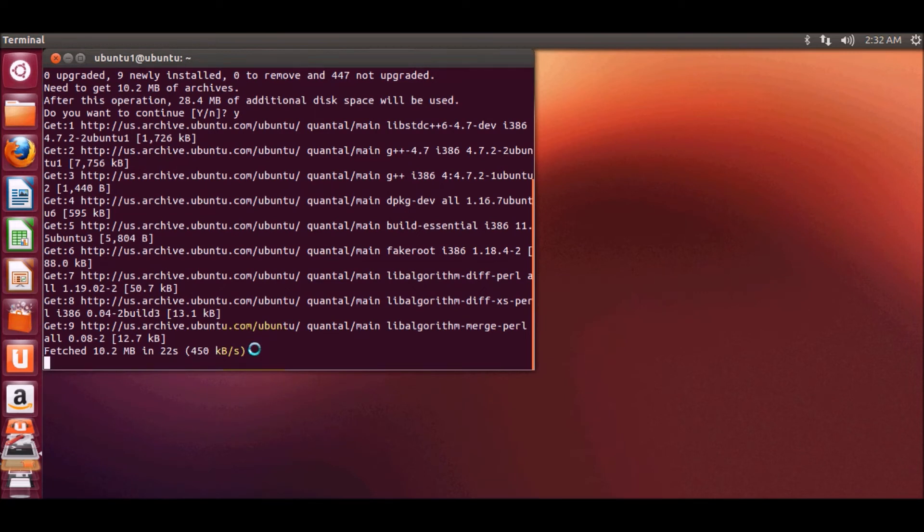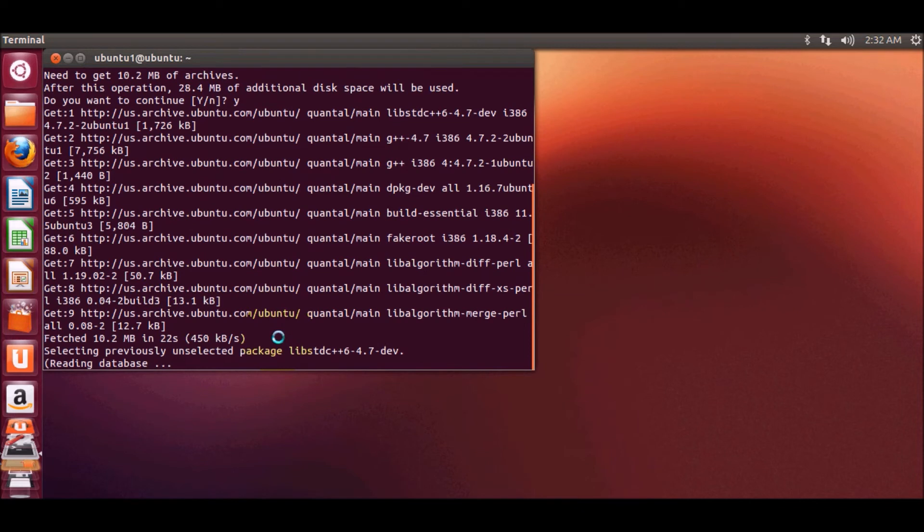It may take some minutes depending upon the speed of your PC. Let's see how much time it takes here.